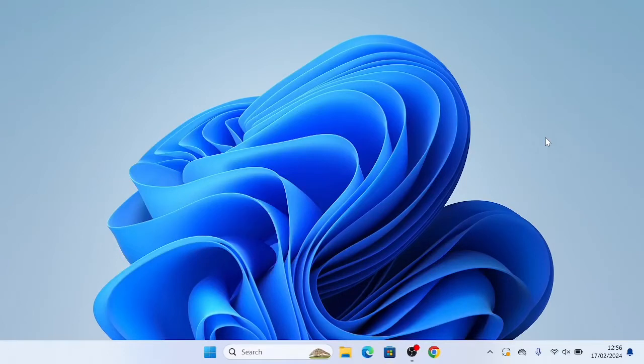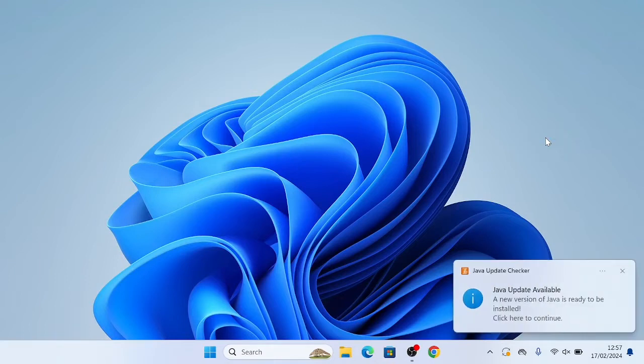Hey guys and welcome back to How To Everything. Today I'm going to be showing you how to install WinRAR on your Windows 11 computer. This will also work on Windows 10, Windows 8, Windows 7, it just might be slightly different, but specifically this tutorial is for Windows 11.